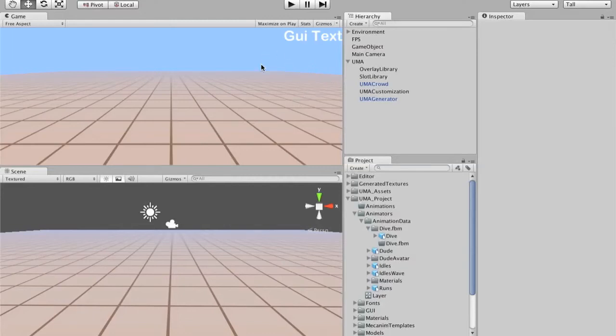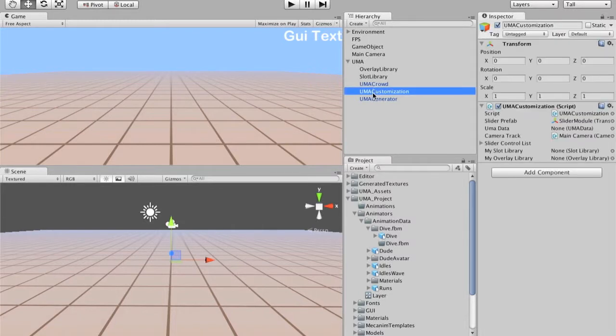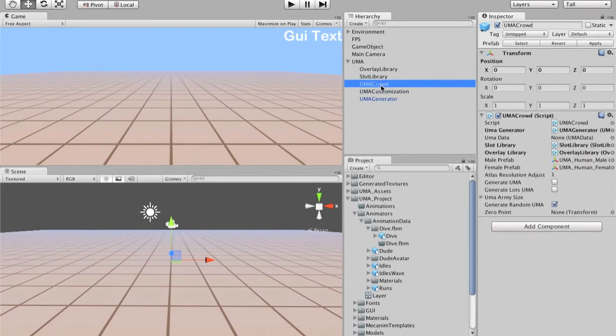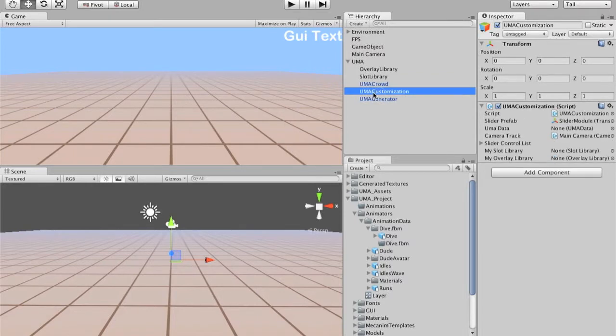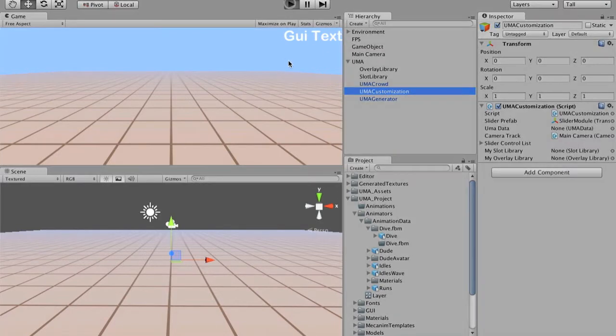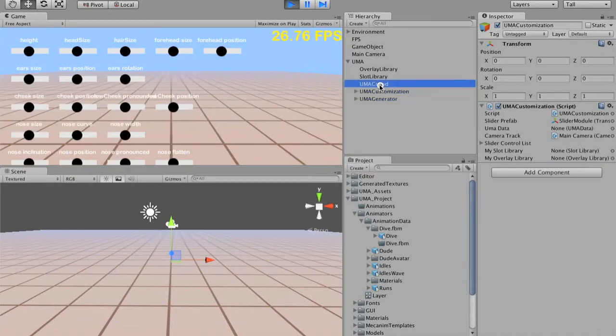We are back. Today I'm going to explain a bit about Yuma customization. So we have basically a Yuma crowd generating the avatars, random avatars. And Yuma customization is responsible for changing the avatar shape. So I'm going to create one avatar here.